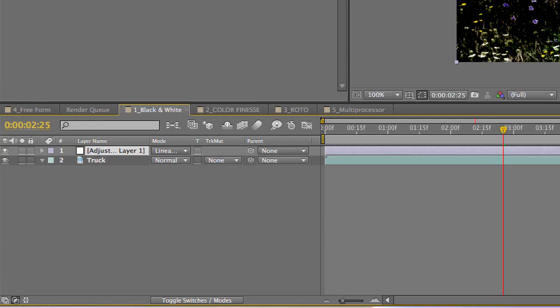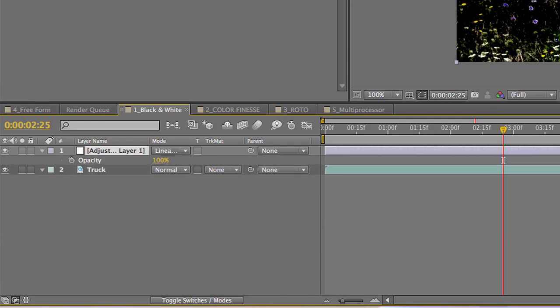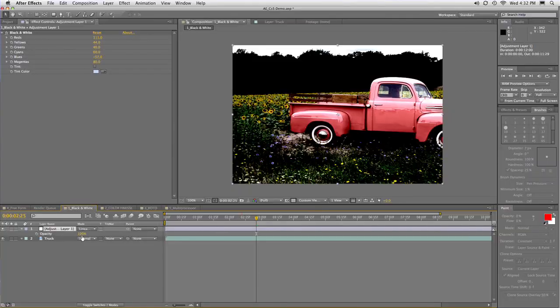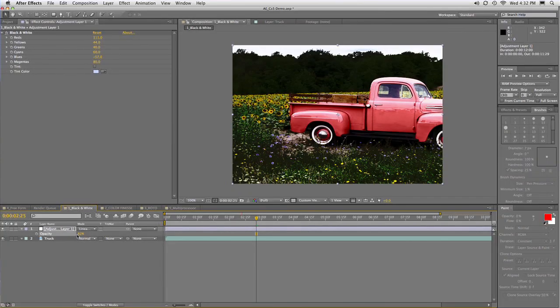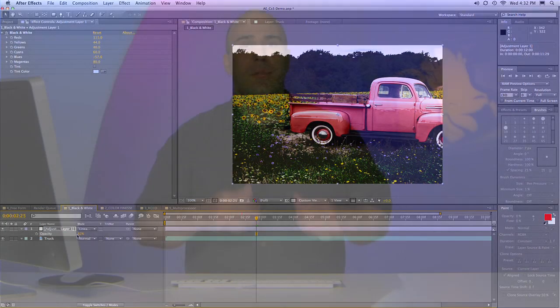Plus, remember, you can always press T for opacity and back that off a bit with the slider. So that's just one of the brand new things in After Effects CS5. It's really cool.